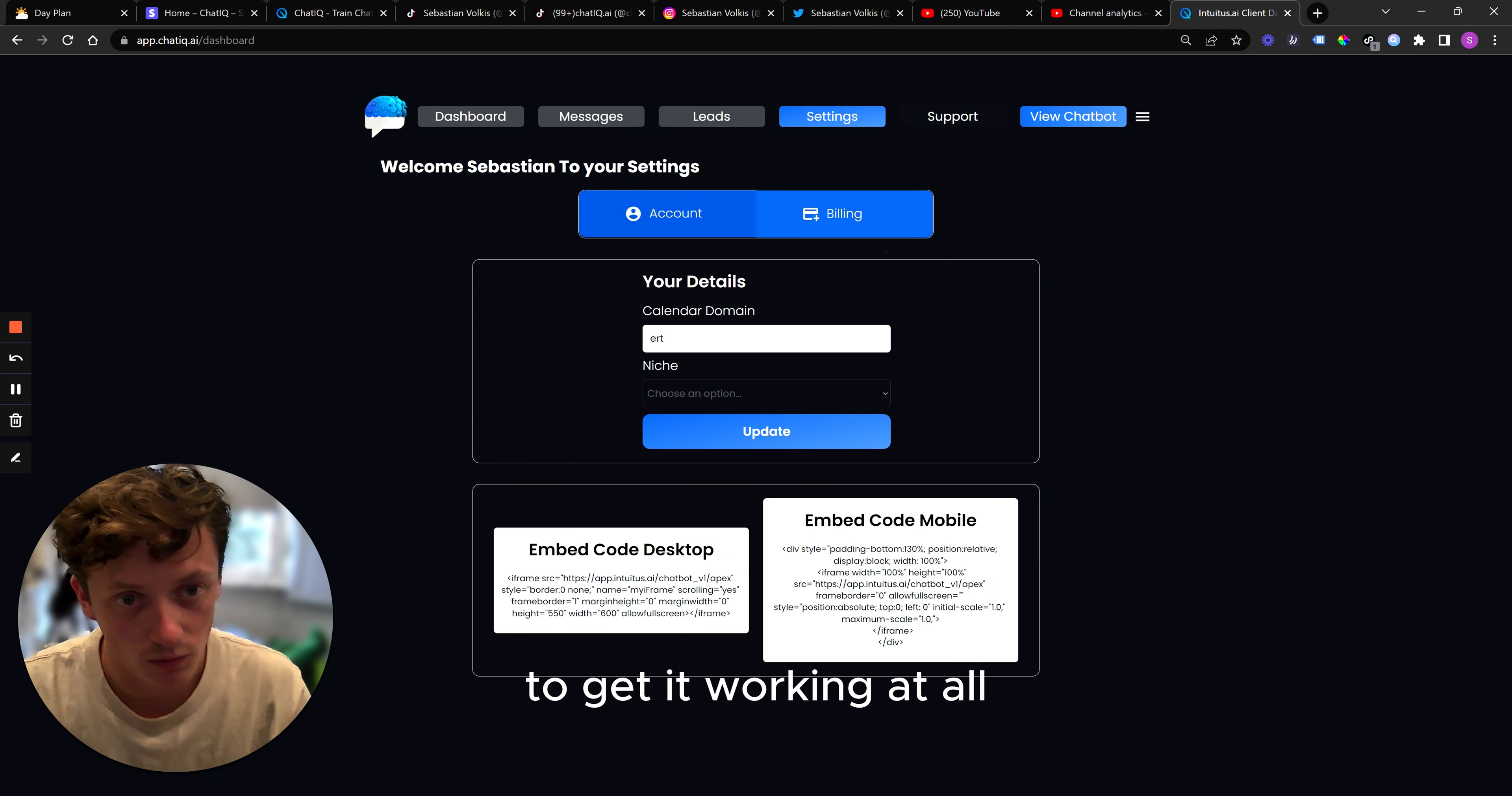This is the current version of ChatIQ. You can see there's the chatbot interface here. You can actually train your chatbot. You can do multiple things in settings. You can integrate it with multiple softwares. So for example, Slack, Discord. And there's all sorts of things that you can do with this software.